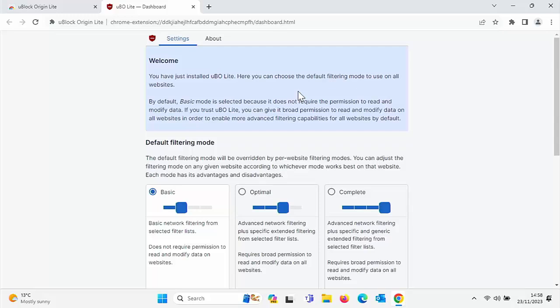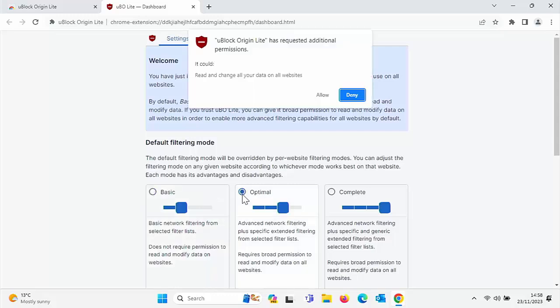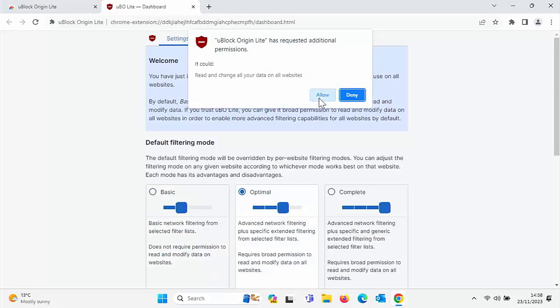So okay, it's installed now and now it's given us the settings screen. So it's saying the default filtering mode, are we going to select basic, optimal, or complete? Now, the higher the protection, the less likely you are to be able to use the website properly because basically the more it's blocking, the deeper it goes into the website. So what I say is, as a default, go for optimal. So click this circle just to the left of optimal and then click allow.